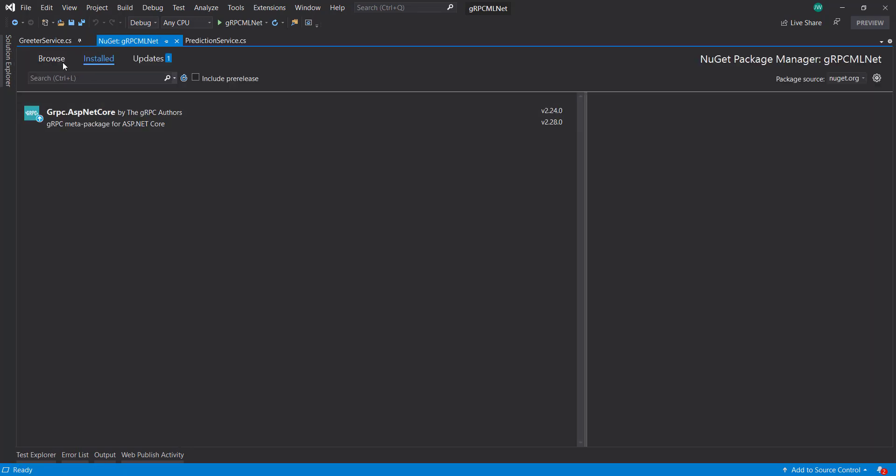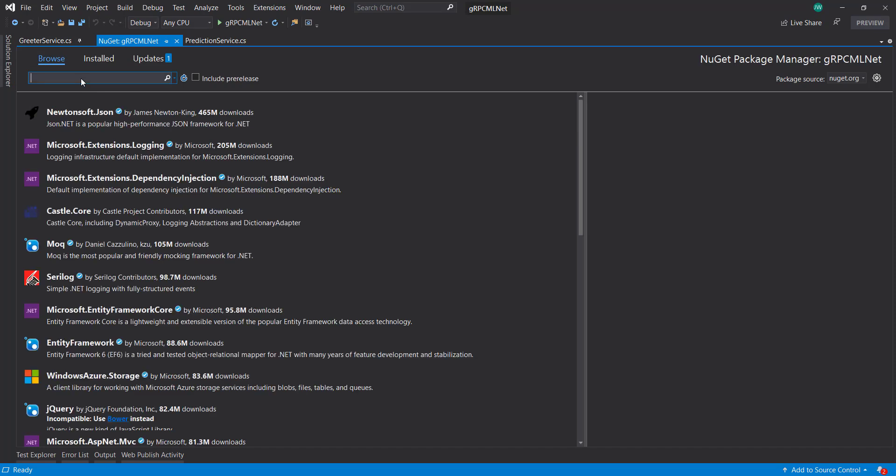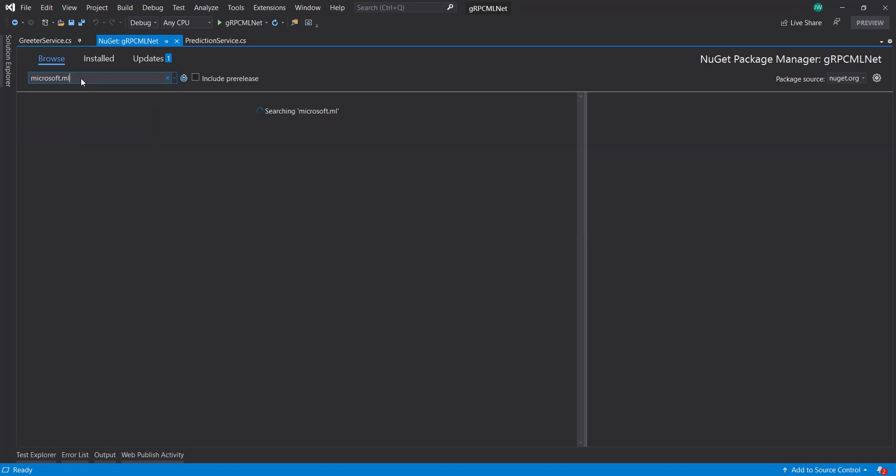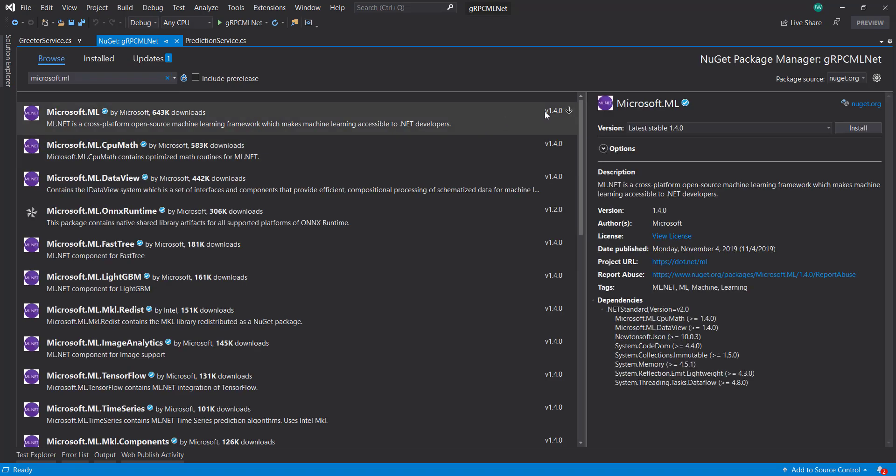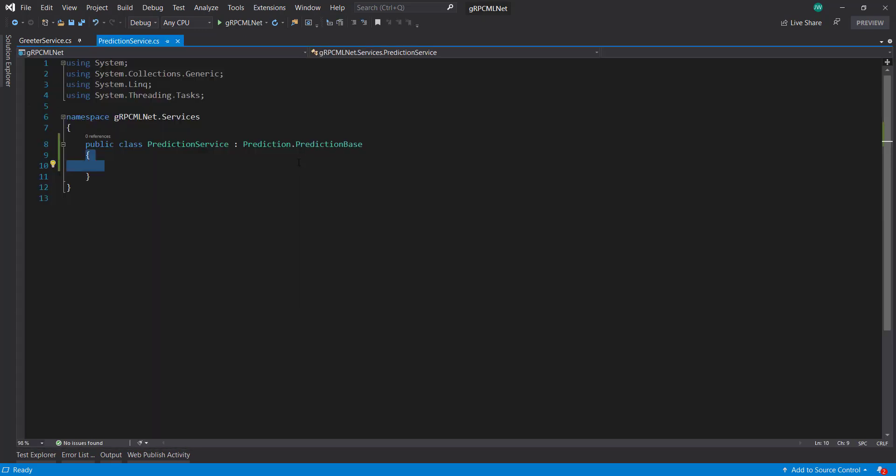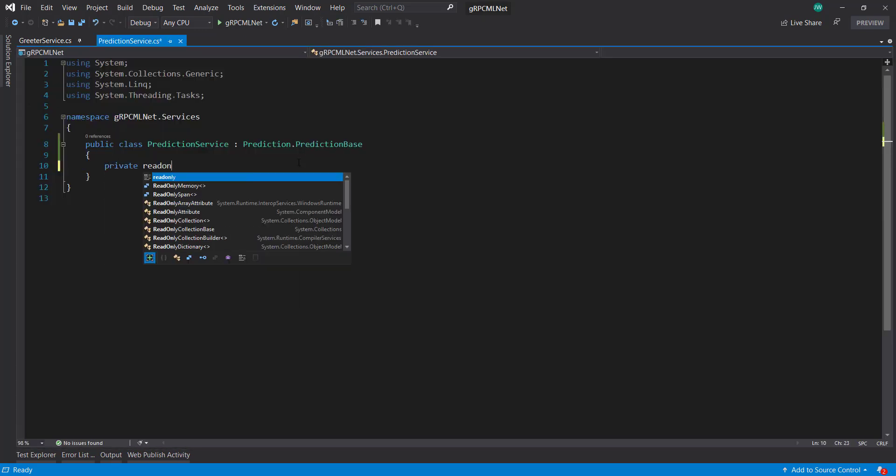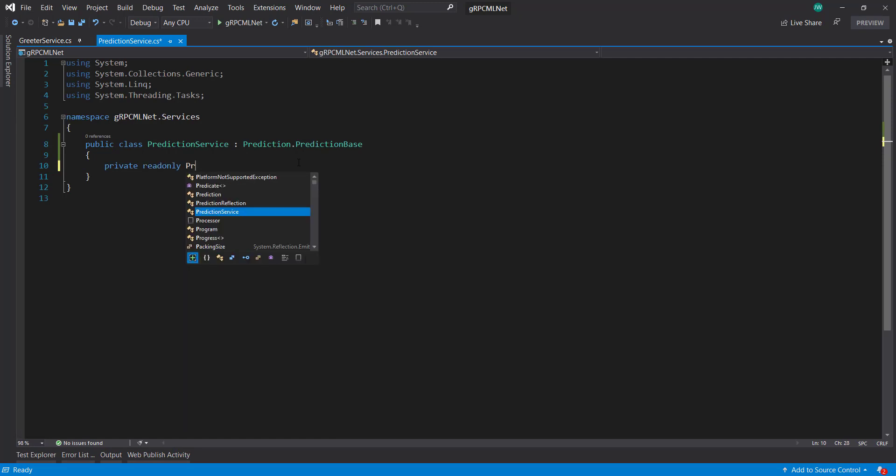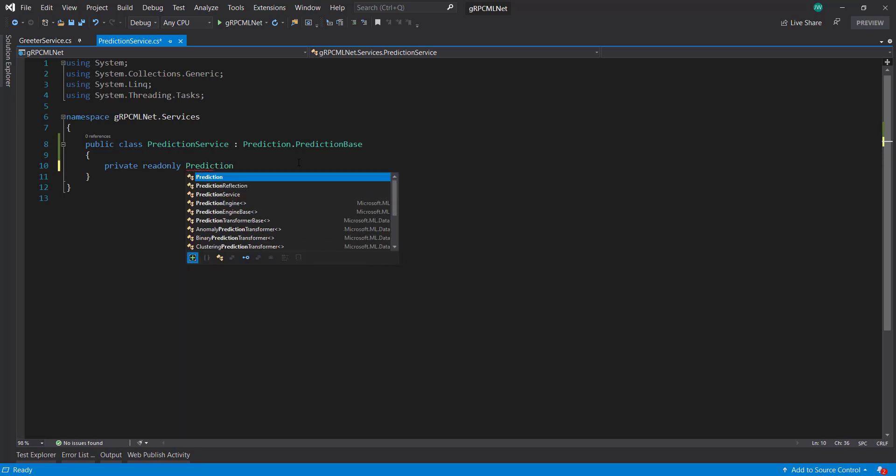And now we can start with some ml.net stuff here. So I'm going to add in ml.net NuGet package using version 1.4. And in my service here, I'm going to create a private read-only prediction engine.